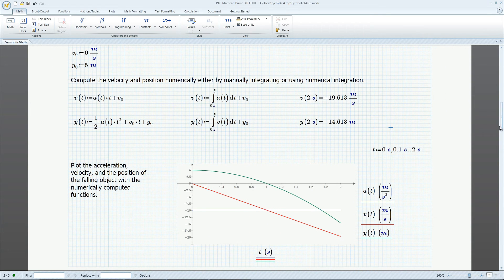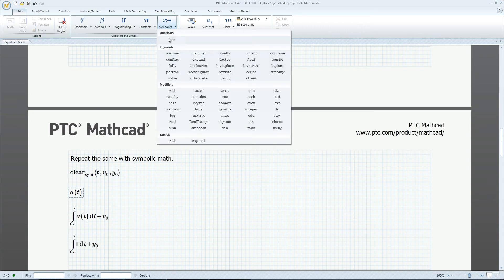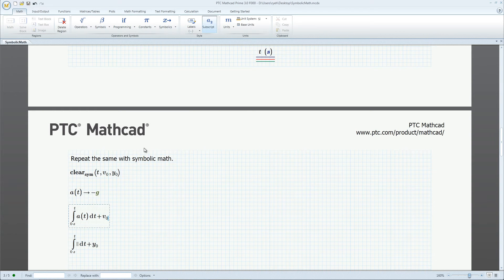The constant acceleration leads to a linear velocity and a parabolic position. In contrast, evaluating symbolically returns negative g instead of a number. We can do the same with the integrals.